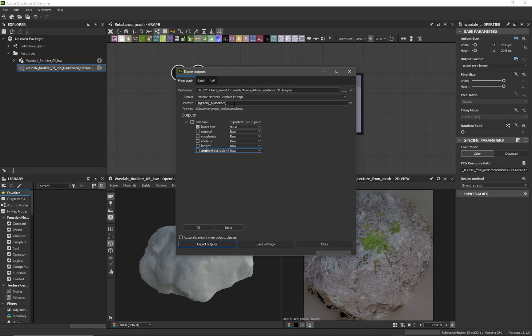And then we just press export outputs, export outputs, and then we have our texture.